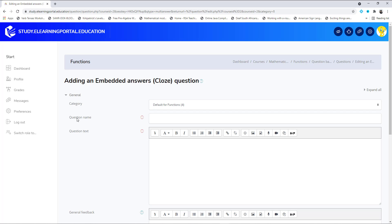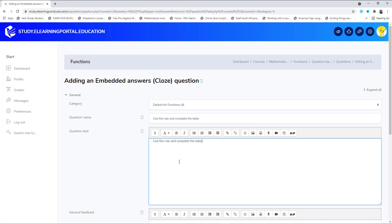Again, the same — first the question name and then the question text. So let's type in here: 'Use the rule and complete the table.' Let's copy this and paste it into the question text area and then increase the size to medium. And just below it, let's type the rule: y is equal to 2x plus 3.